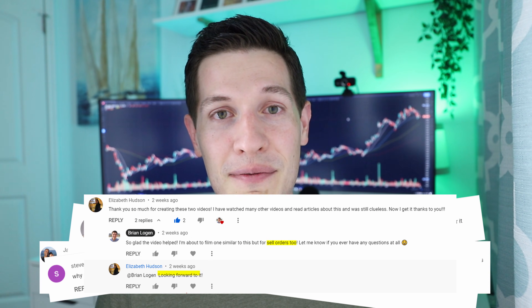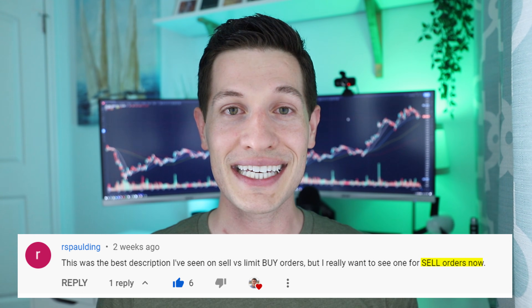Everything you need to know about sell orders — that's what we're talking about today. Whether you're a beginner, intermediate, or advanced trader, there's something in this video for you. A huge shout out and thank you to all of you who commented and DM'd me on my previous video about buy orders, saying please create a video about sell orders. So this one is for you.